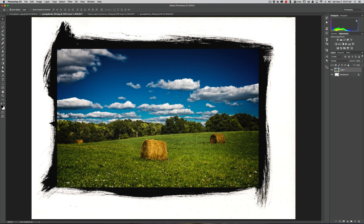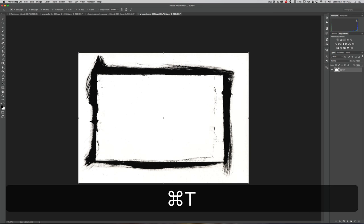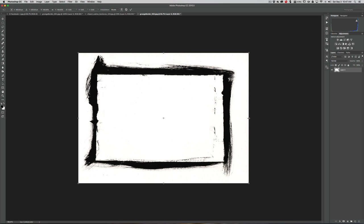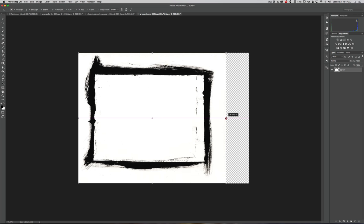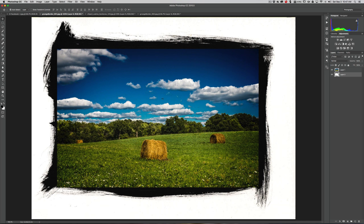Now if you do have a person in the image or something recognizable, instead of stretching your image you'd have to transform the layer that has the actual border on it. Click on that layer and unlock it by clicking the little padlock. Then enter Free Transform by hitting Command+T (Control+T on PC). Grab this handle and you can shrink the border in to fit your image. Again, that doesn't matter in this case because I have a landscape image and I stretched it and no one even knows.